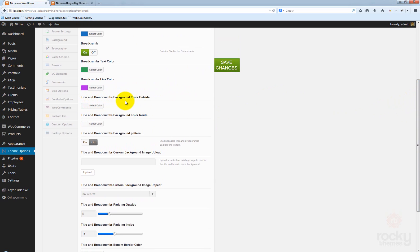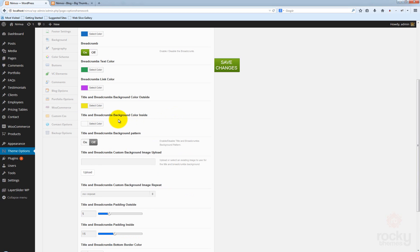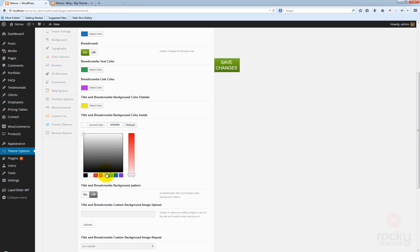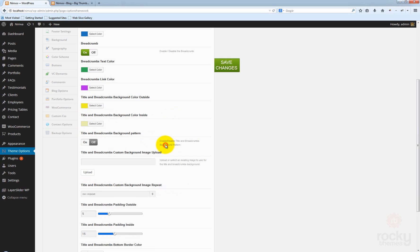Let's first change the background color — this is the background color outside. Let's use maybe a yellow color. And for the breadcrumb color inside, I want to use maybe a yellow color but a bit more pale.